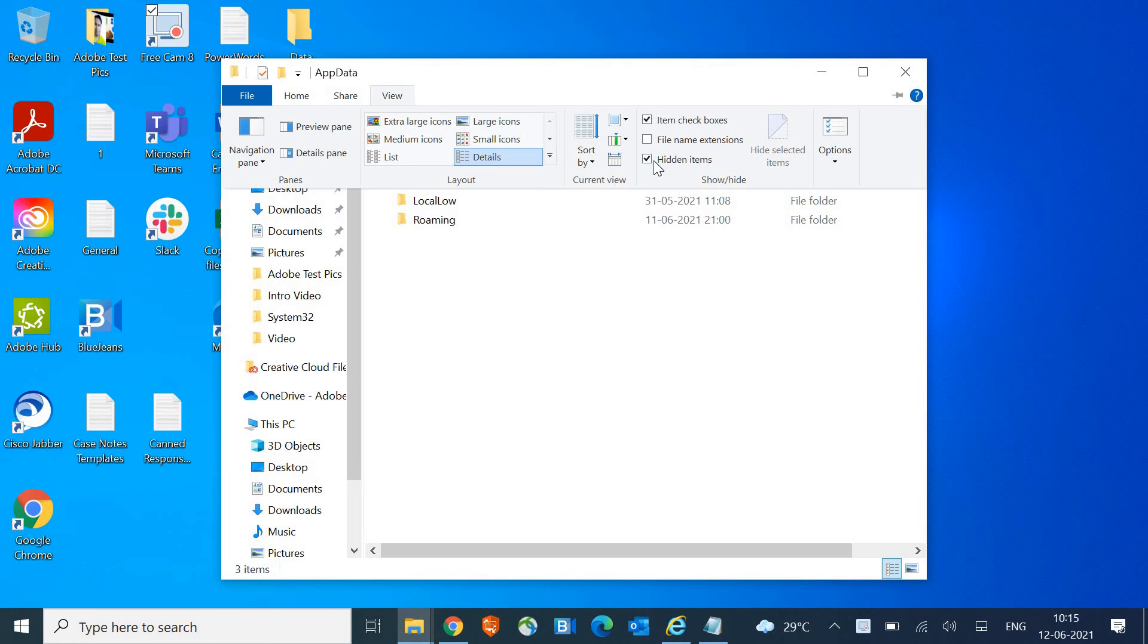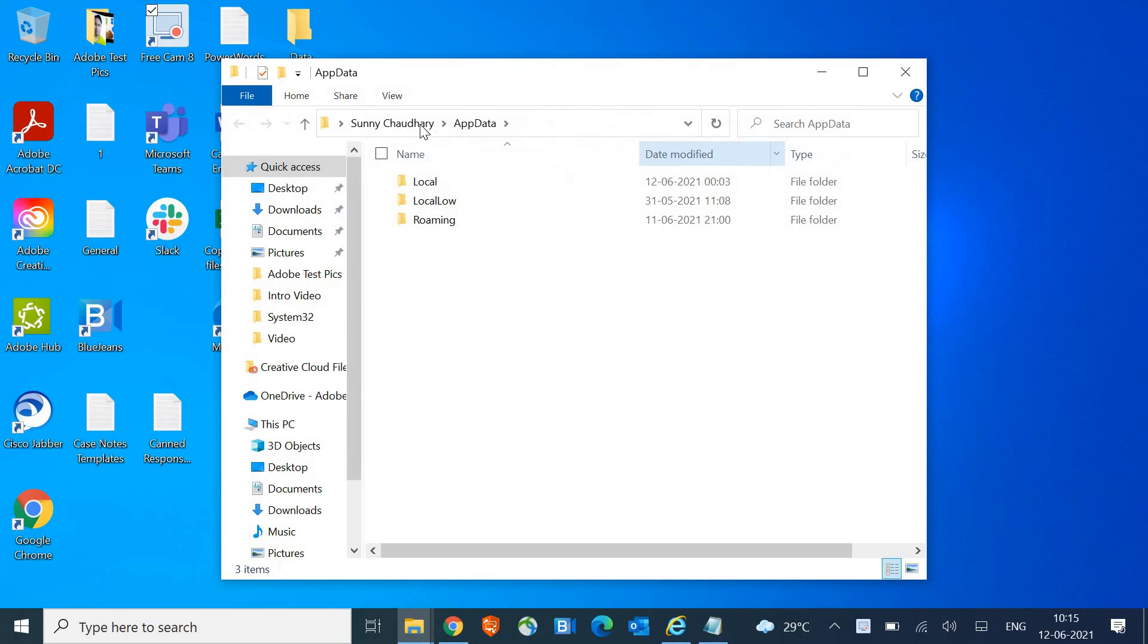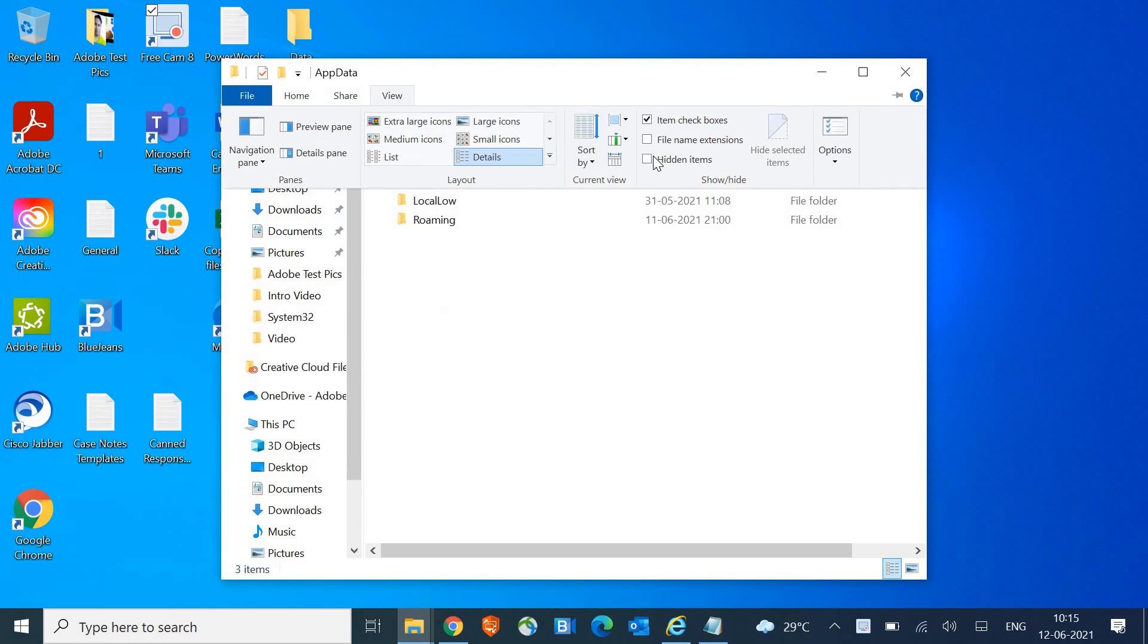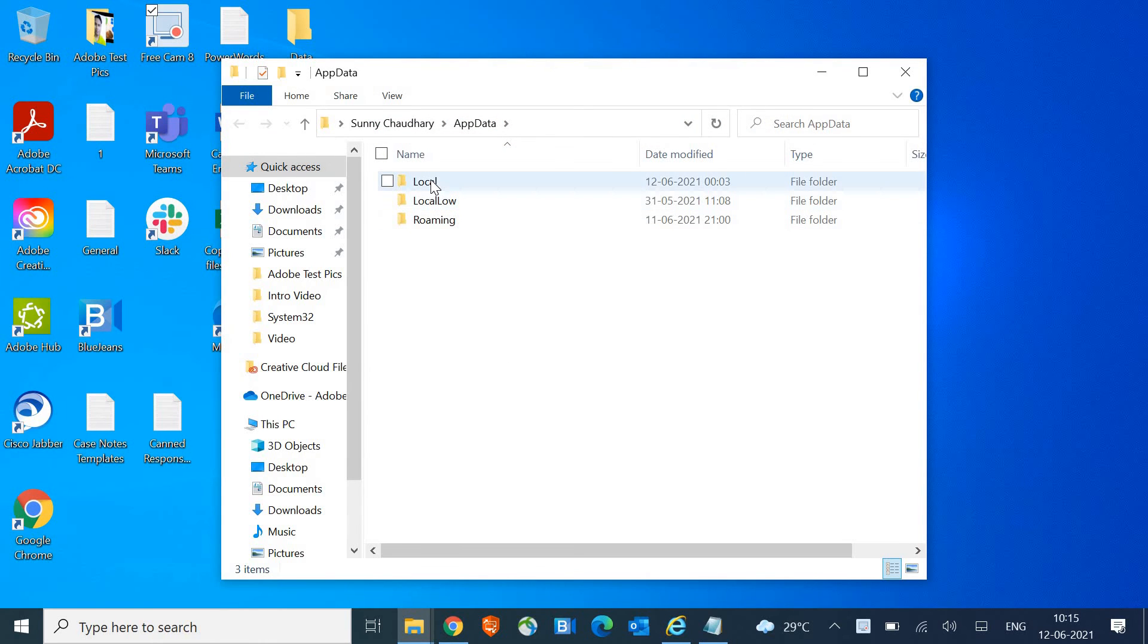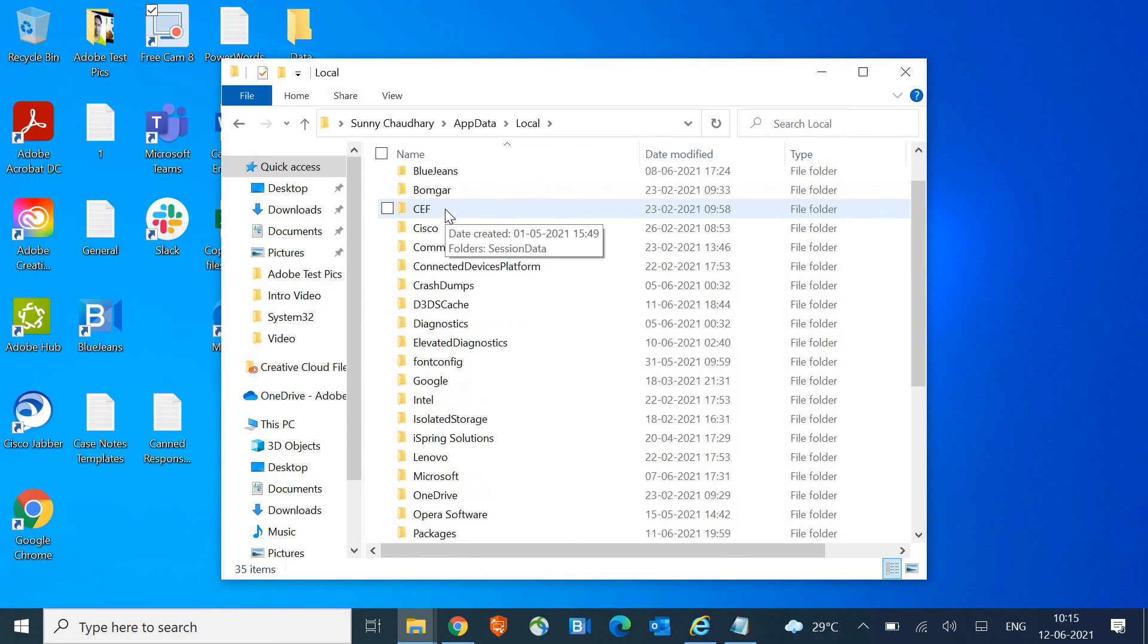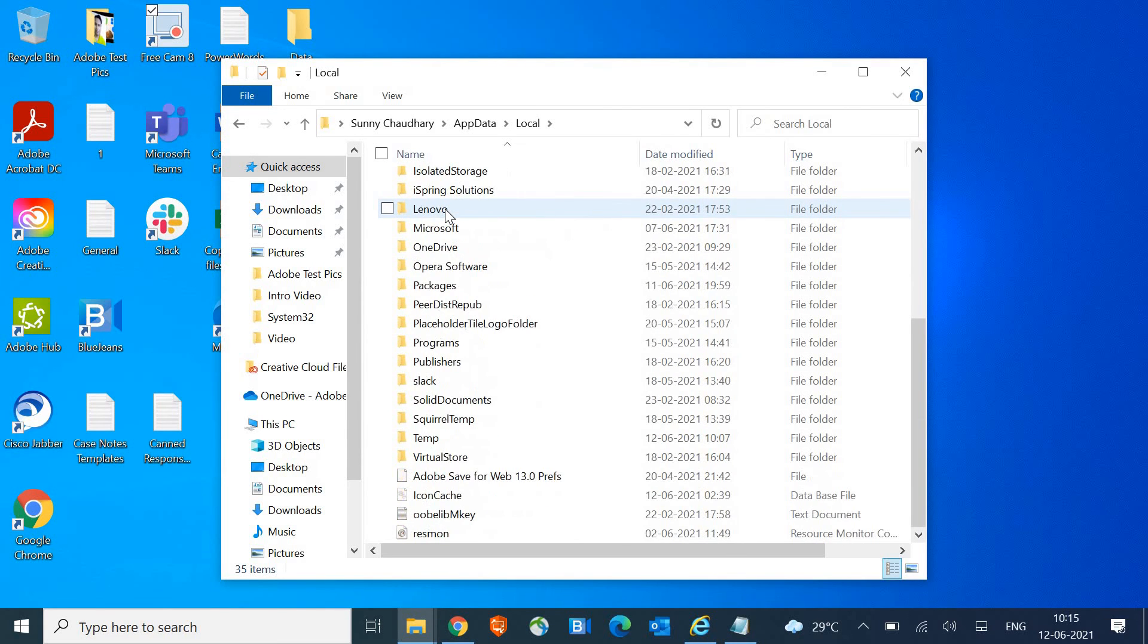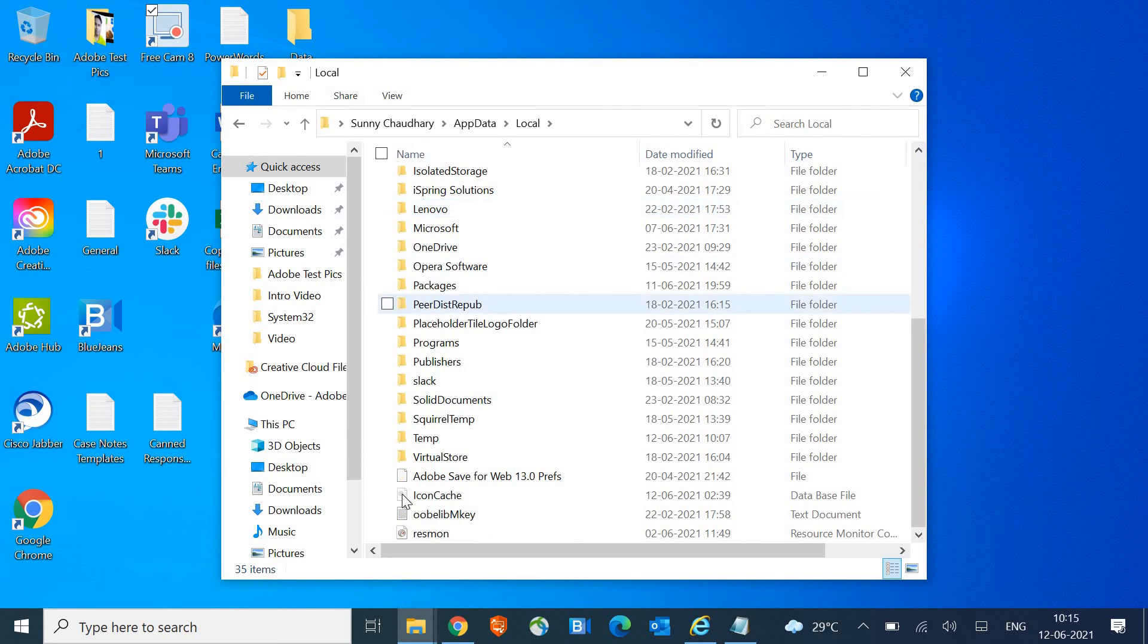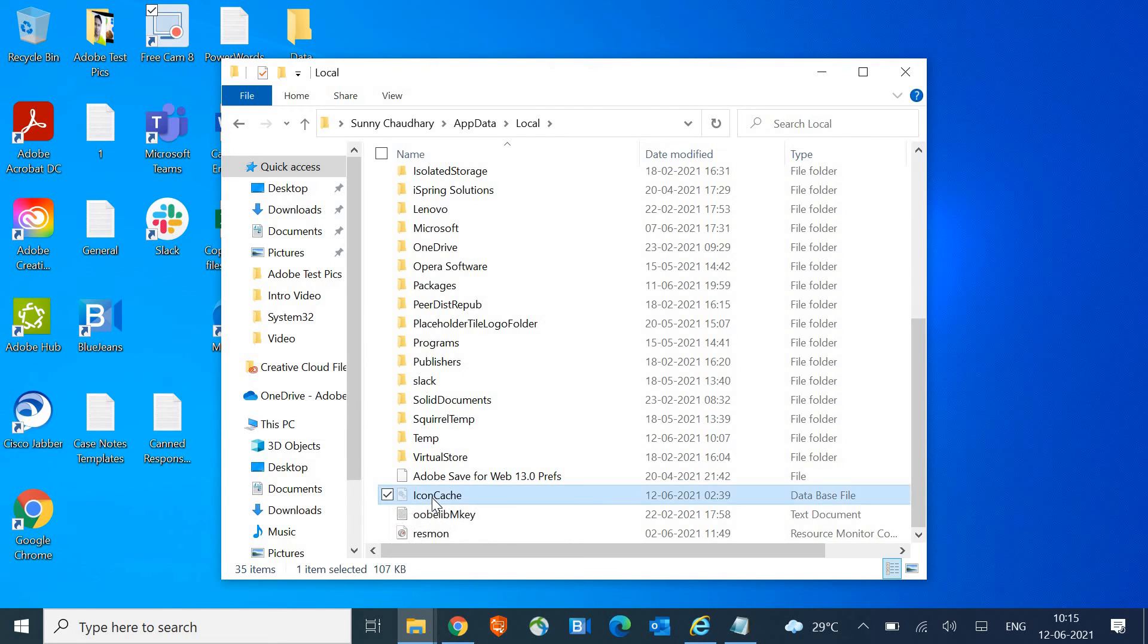...on the View tab and make sure Hidden Items is checked. Then we need to go to Local, just double-click and scroll down and look for Icon Cache.